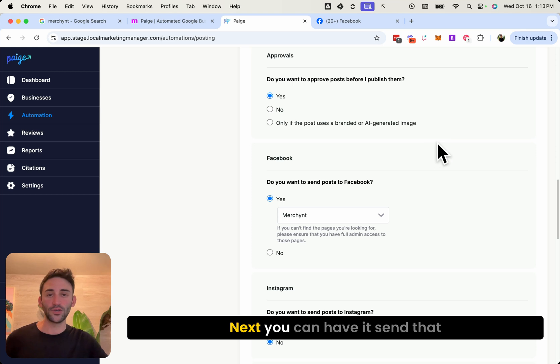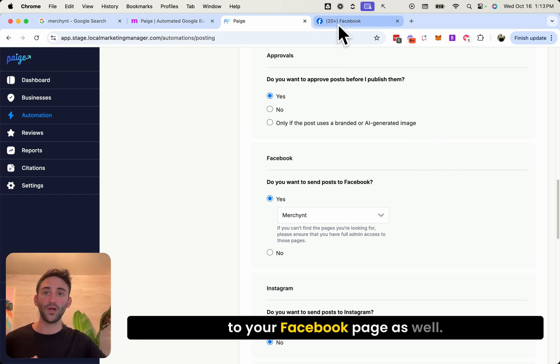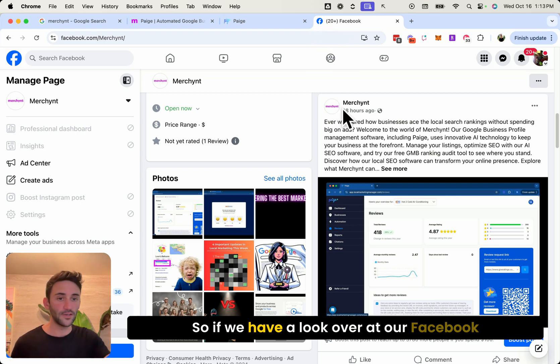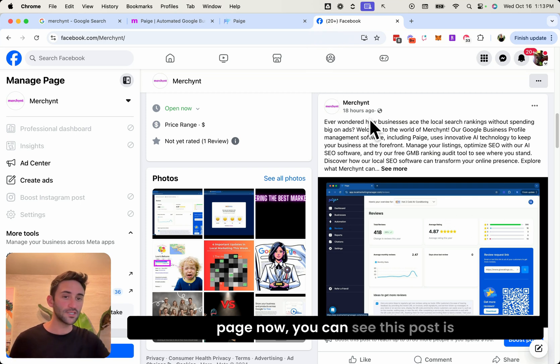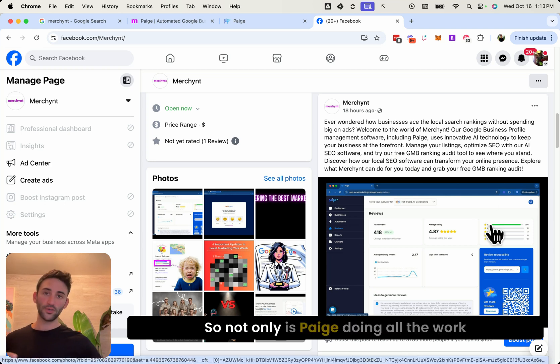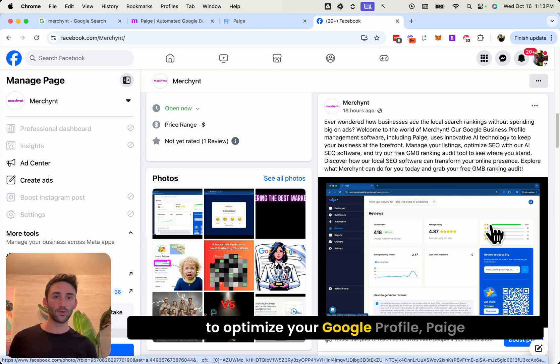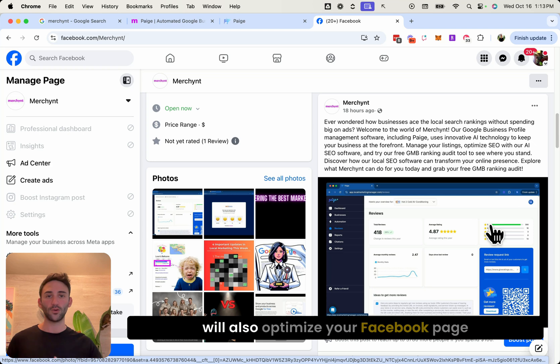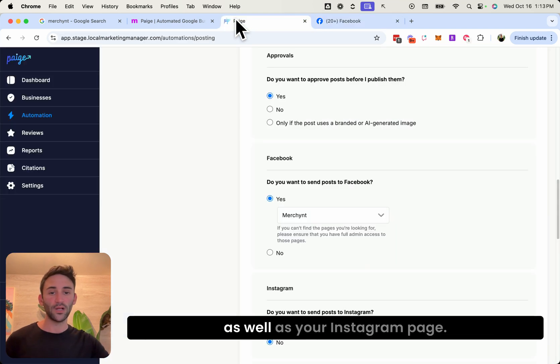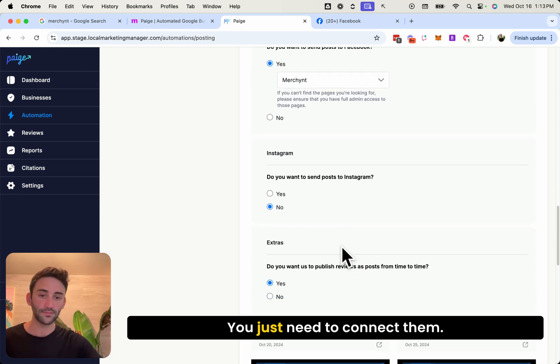Next, you can have it send that to your Facebook page as well. So if we have a look over at our Facebook page now, you can see this post is on here, and this is Page's work also. So not only is Page doing all the work to optimize your Google profile, Page will also optimize your Facebook page as well as your Instagram page, you just need to connect them.